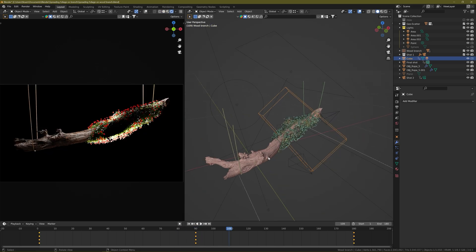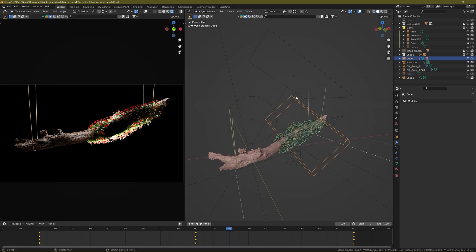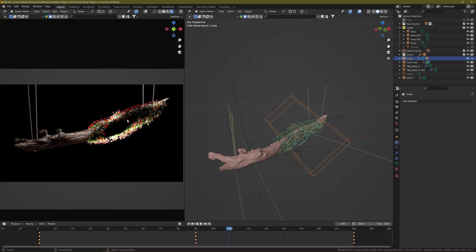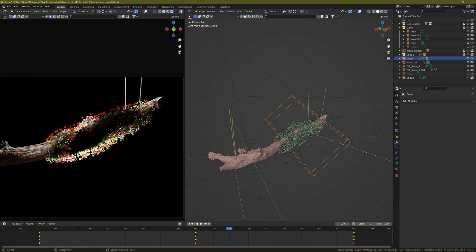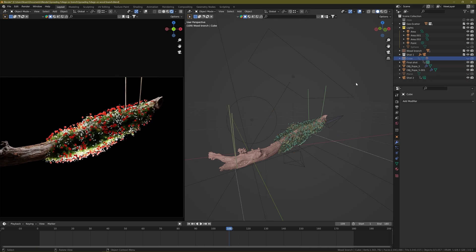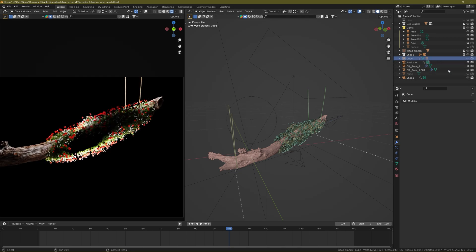One important thing: don't forget to turn off the cube. Right now you can see a shadow on top of the flowers — that's the cube's shadow. Make sure you hide it both from the viewport and the final render, otherwise you'll see unwanted shadows.